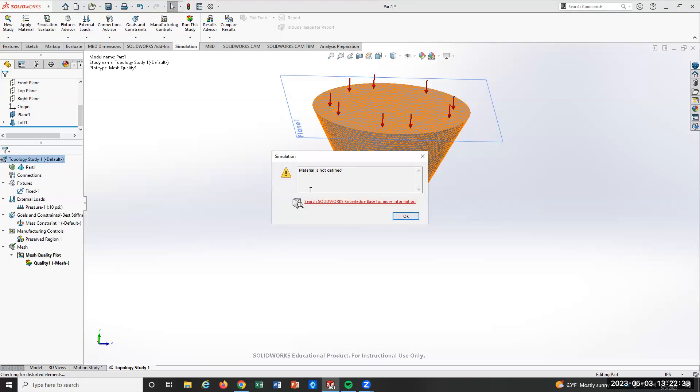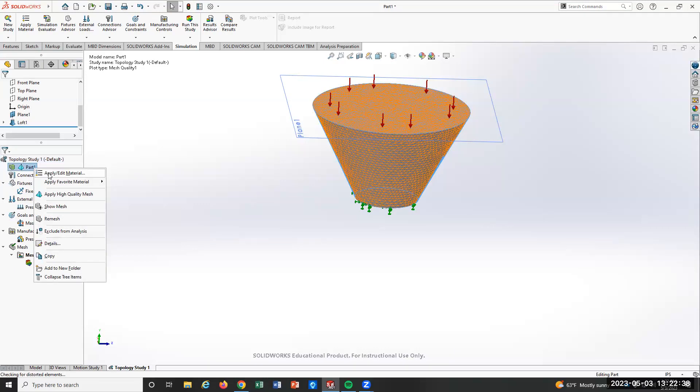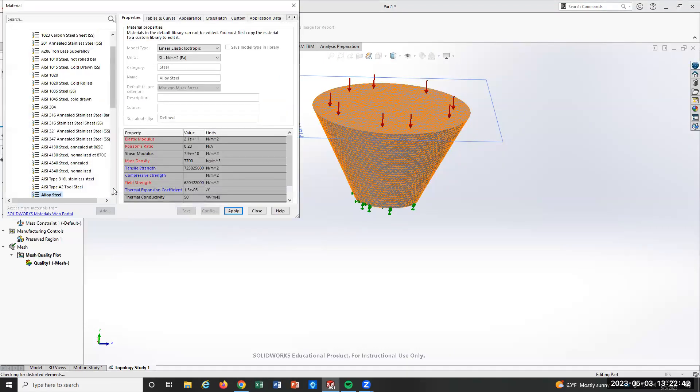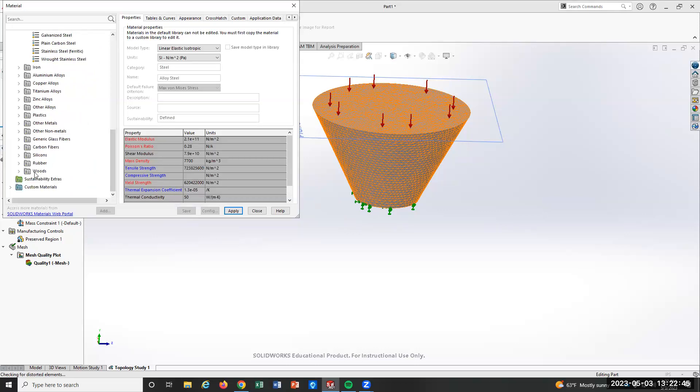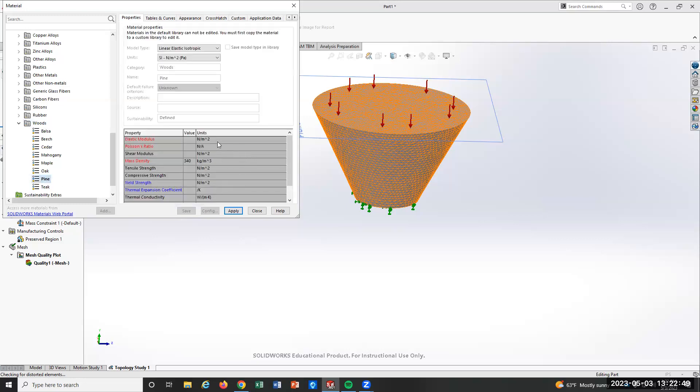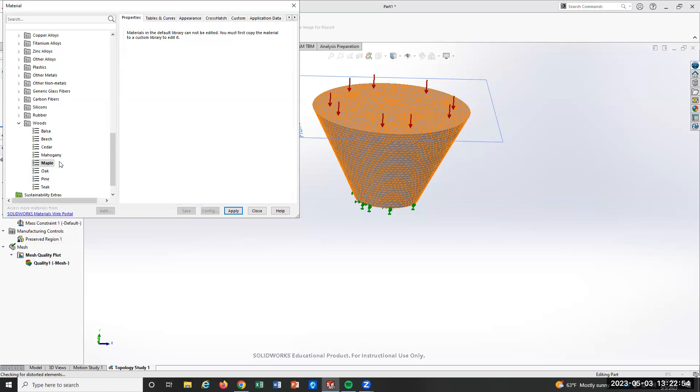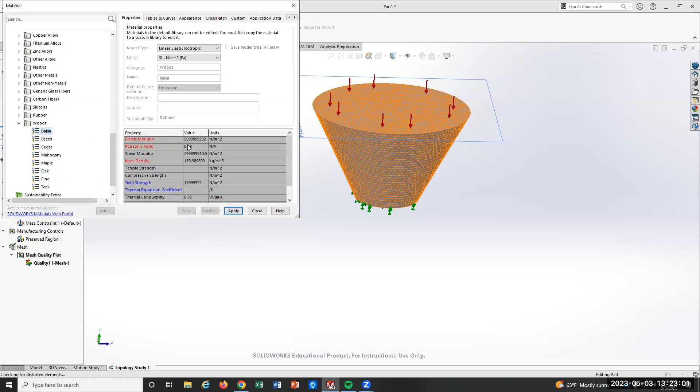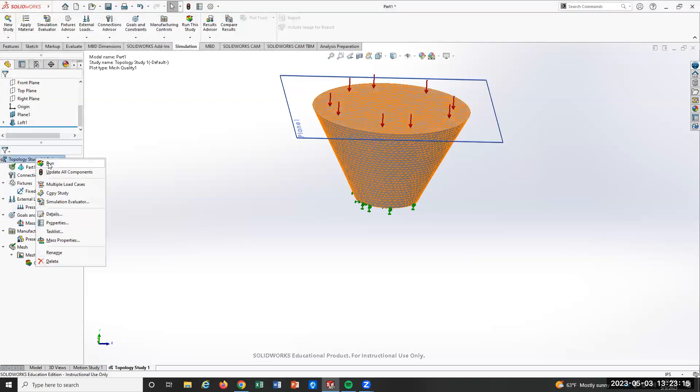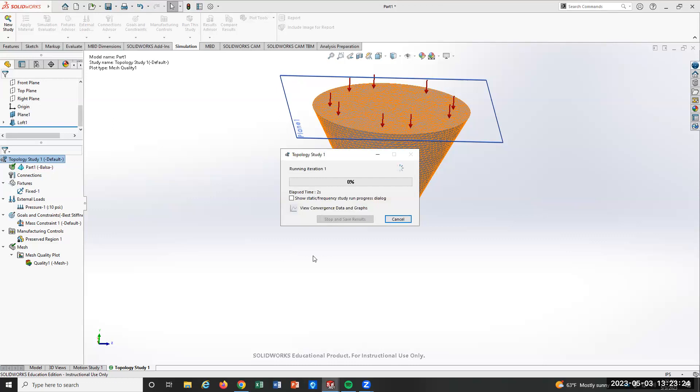Oh. Guess what we didn't do. So you got to go to the part here and you got to edit the material. I'm going to make it wood. Wood table. The problem with wood is a lot of these don't have the properties in. Like oak doesn't have it. Maple doesn't have it. You could go into custom materials and put all that in and then use whatever wood you want. So I'm just going to use balsa because balsa is completely there. So I'll apply that. Now let's see if it. It's going to run. It's going to run.